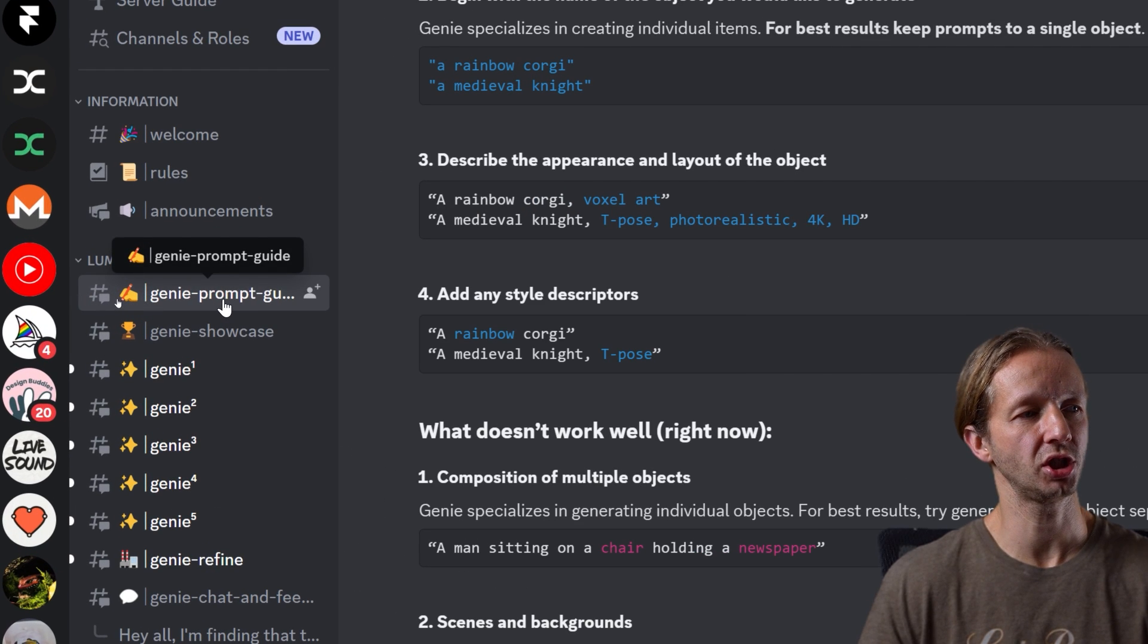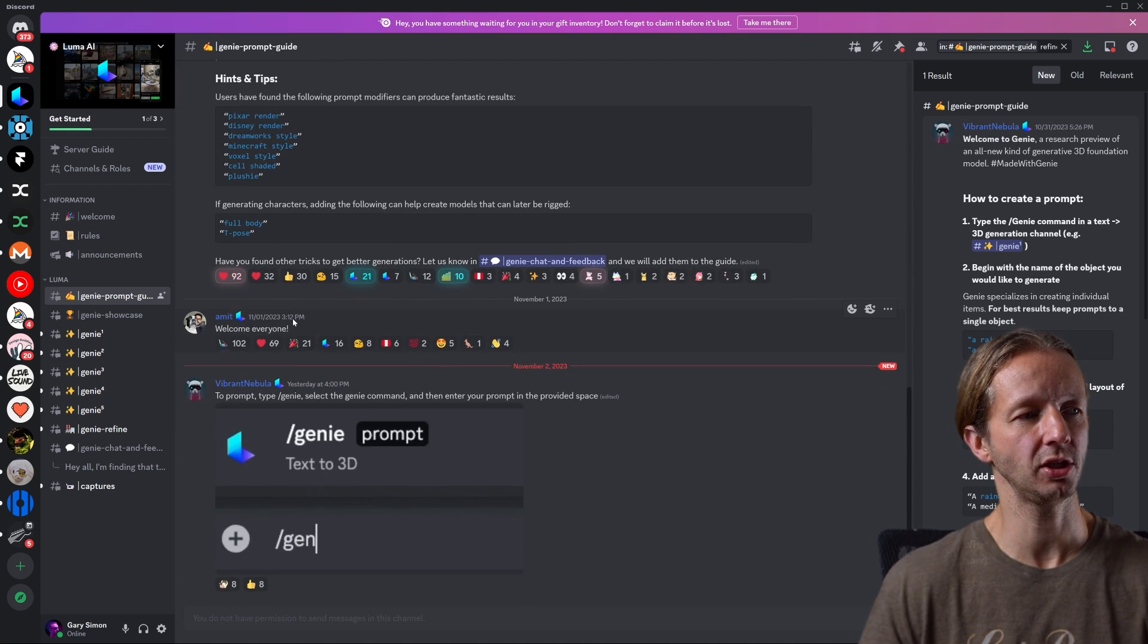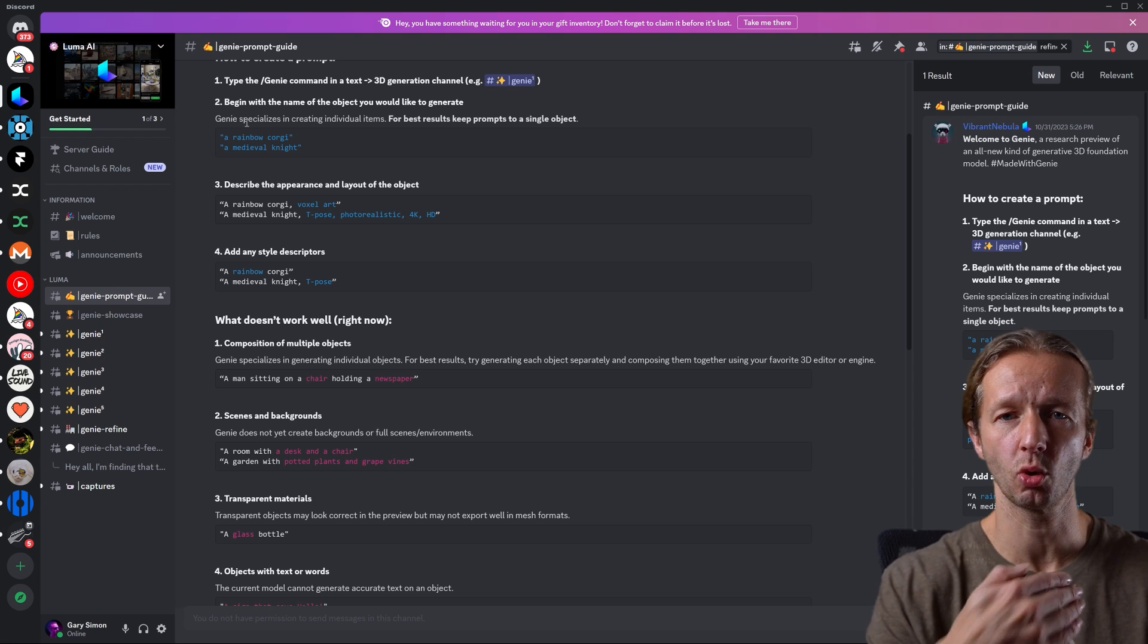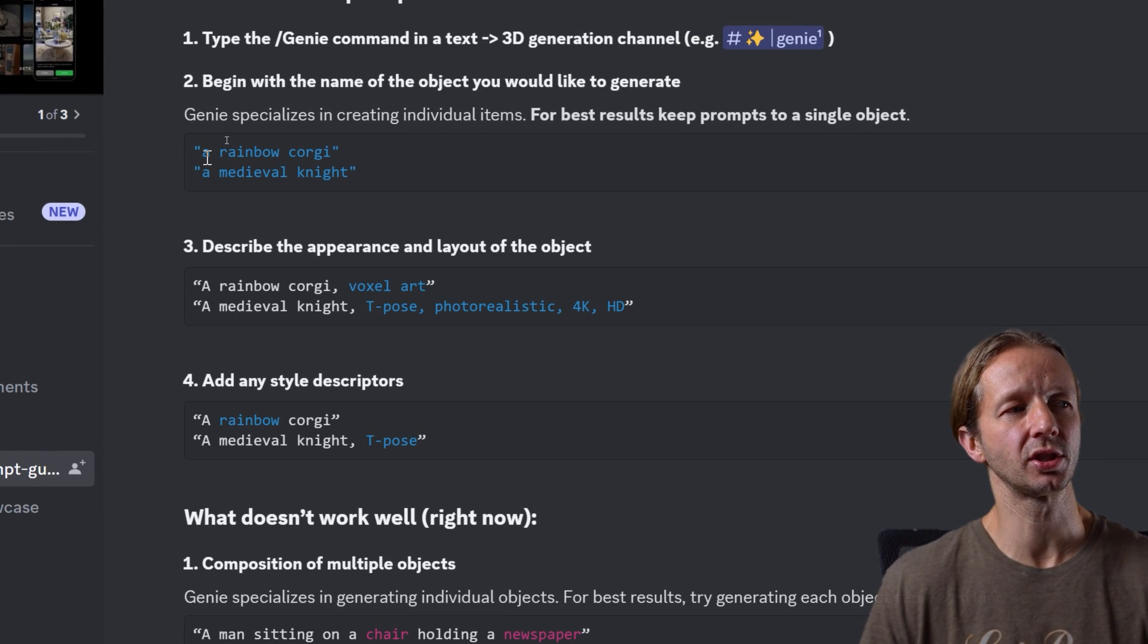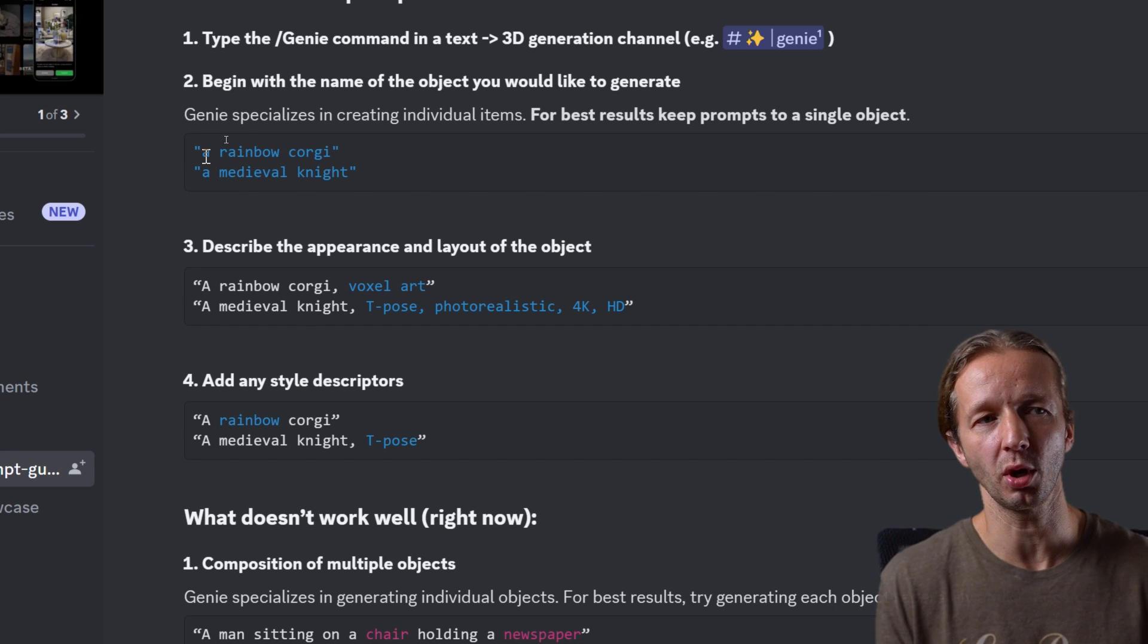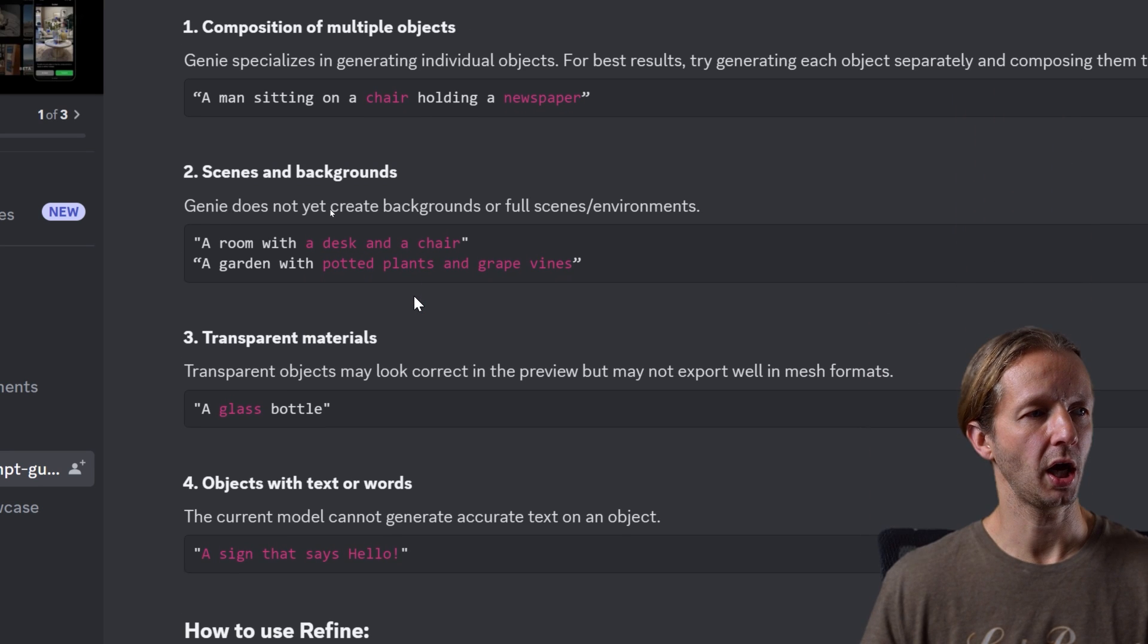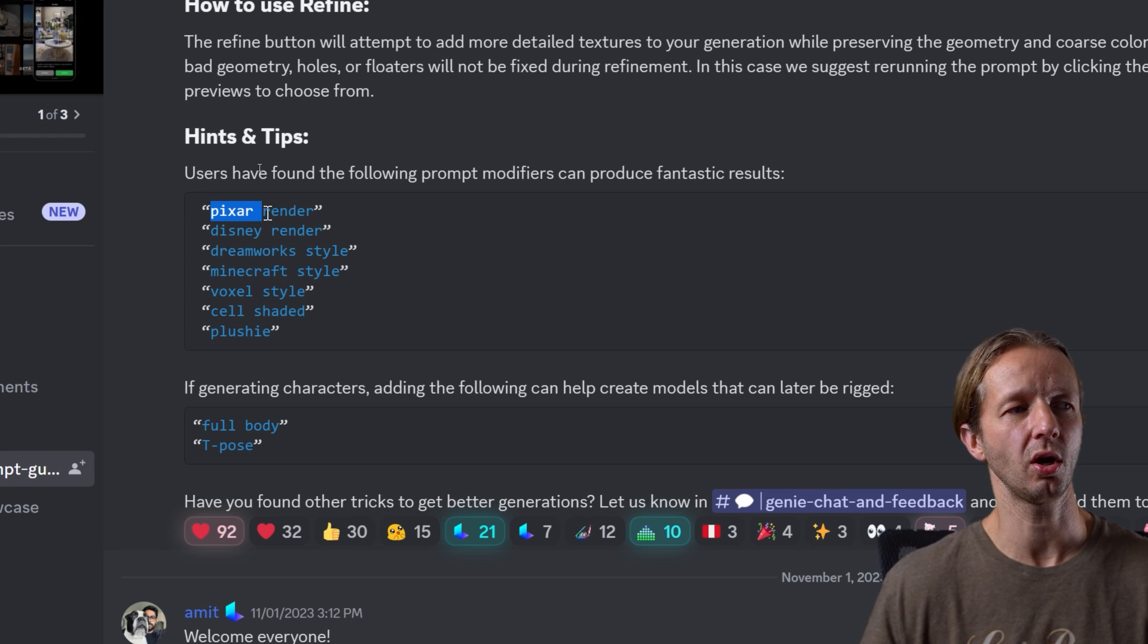Now the first thing, the first channel you should check out is the genie prompt guide. And this is just going to give you some basic information. It's not a long page by any stretch of the imagination. So it's definitely worth checking out. One of the main things to realize here, at least at the time of recording this and this early kind of research preview as they're calling it, you want to just have simple prompts describing a simple single object. If you try to get a little bit more complex, like a Midjourney prompt, you're not going to have good results. So you're also able to add descriptors.